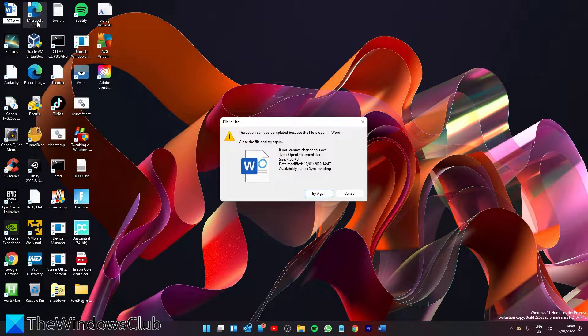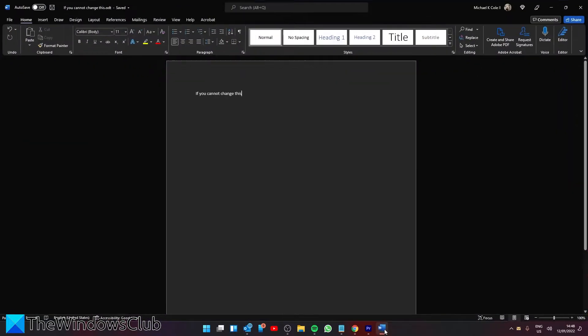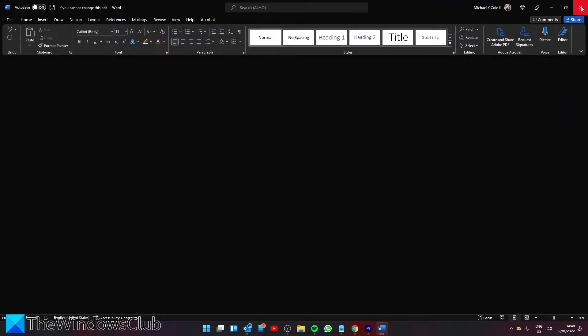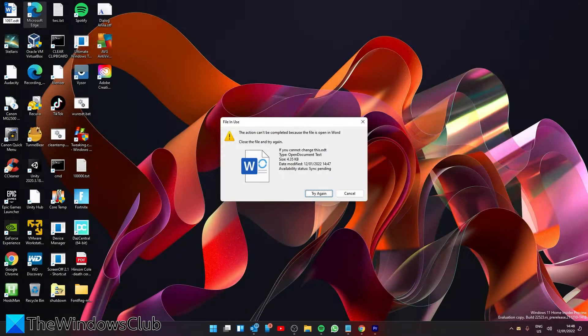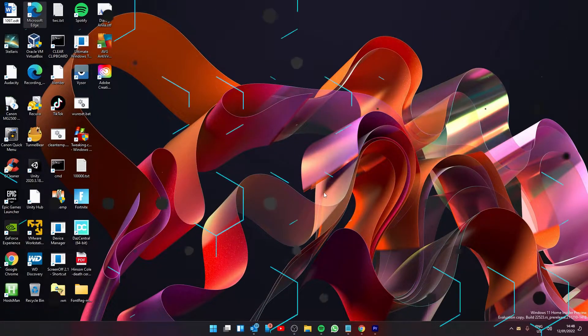The best way is to find out the program by reading the entire error message. In most cases, you can find the app name in the error message itself, therefore you need to open the program and close the file.